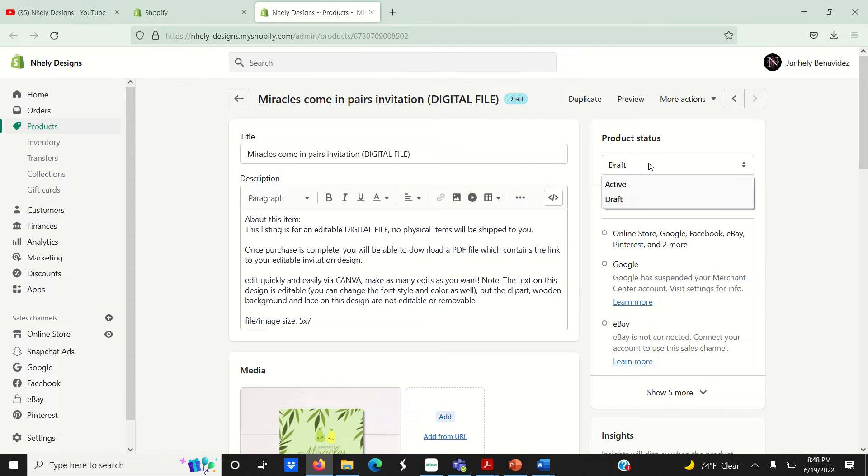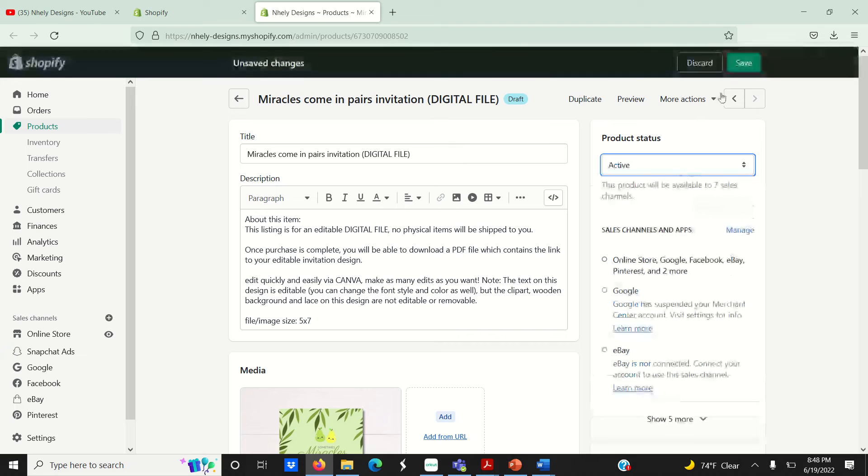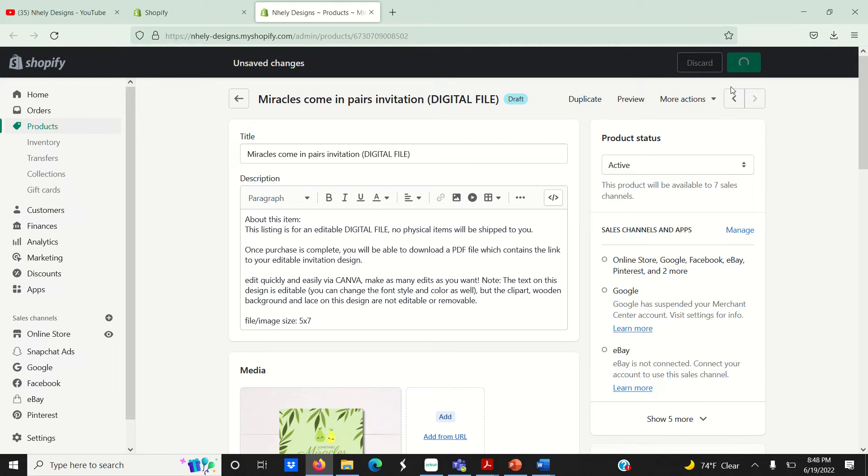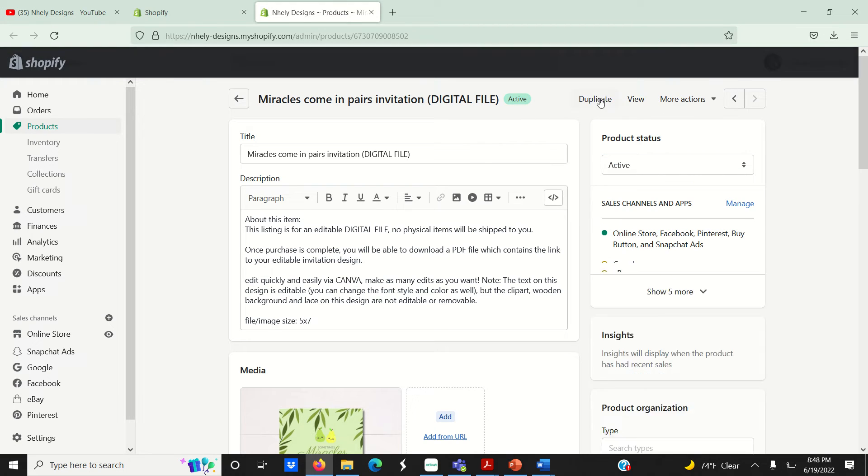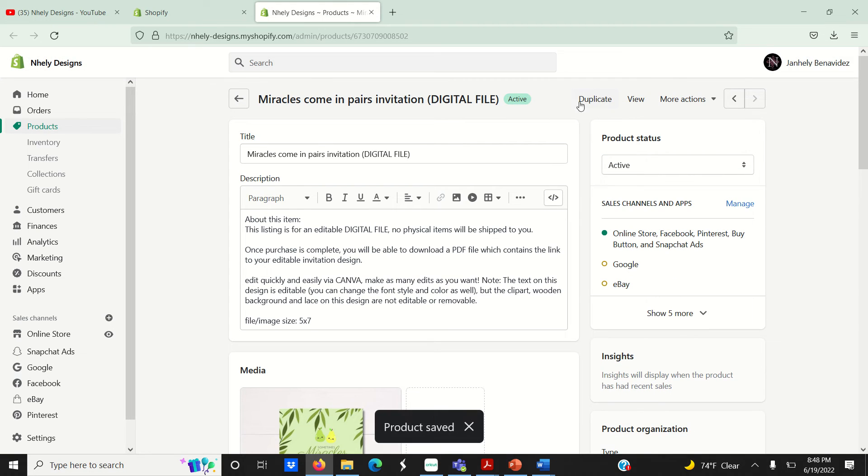Change your product status from draft to active and click save. Now if I go to my Shopify store, I should be able to find this listing.